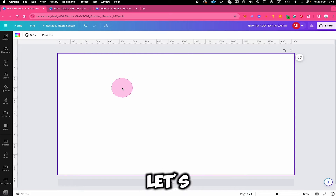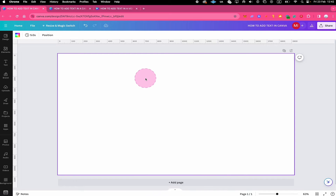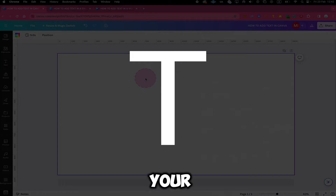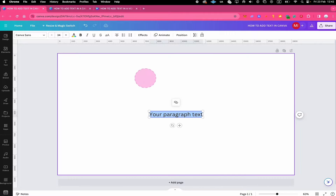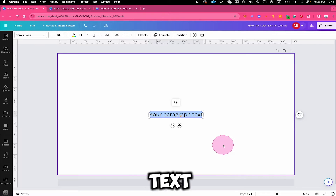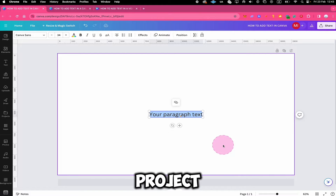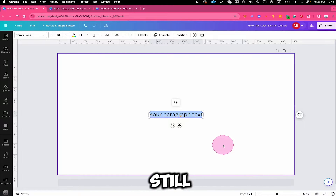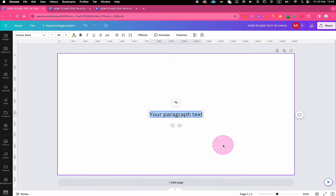How to add text in Canva. The easiest way to add text to your Canva project is to simply press T on your keyboard. This will add some dummy text to your Canva project that you can then easily adjust. While it is still highlighted in blue, you can then simply type your desired text.